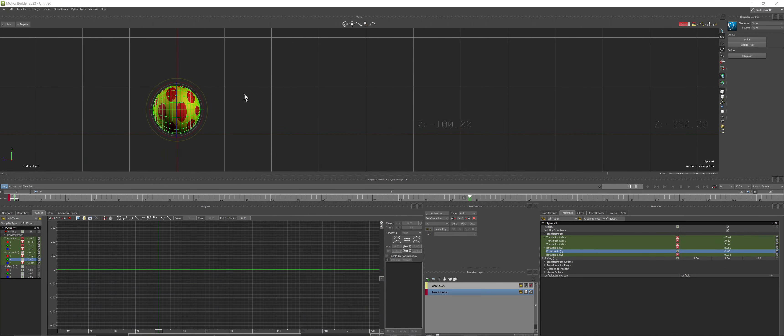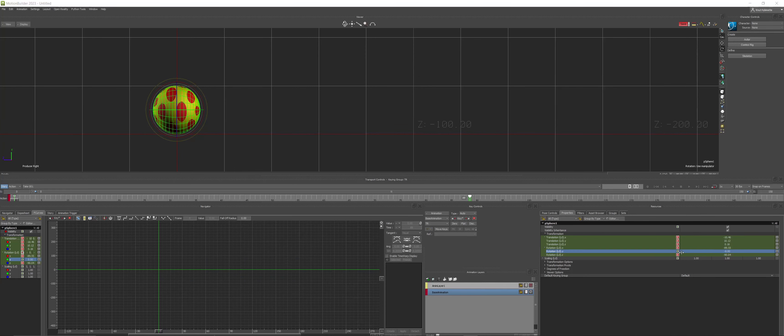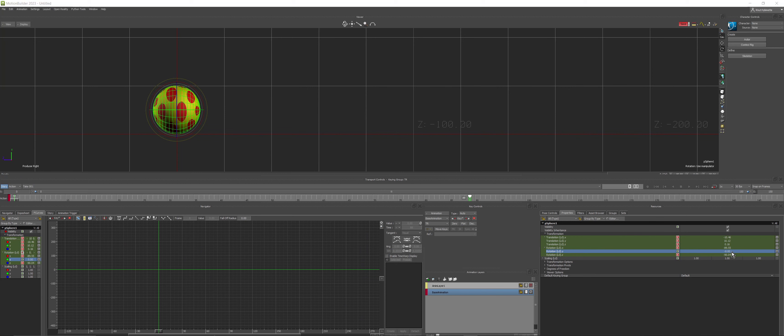I'm going to show you how to make this ball rotate more than 360 degrees in Motion Builder. One of the problems here is when you try to animate inside the properties area, it will not allow you to move more than 360 degrees.